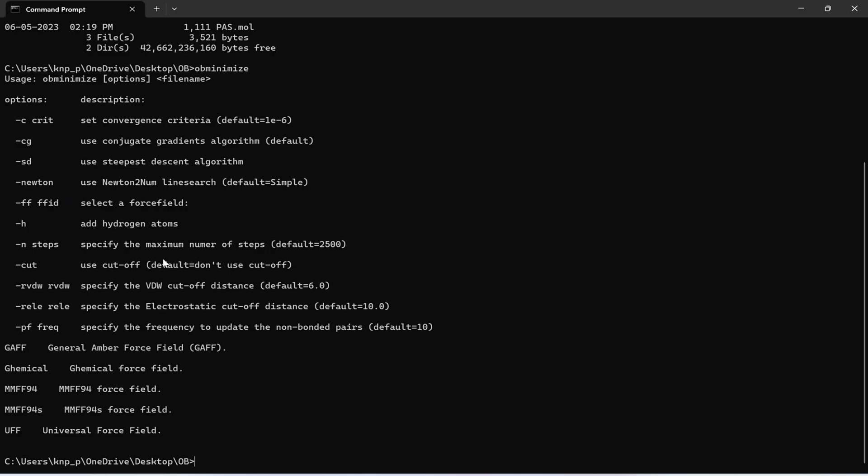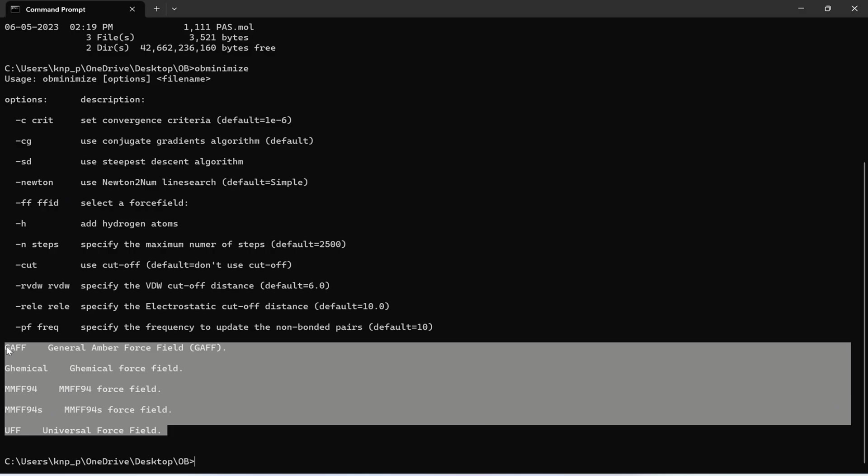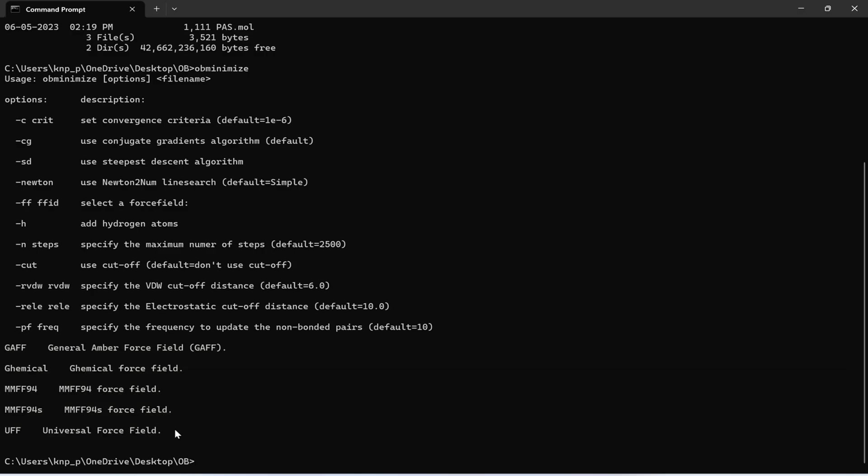OpenBabel uses five types of force fields which are given here in the bottom: GAFF General Amber Force Field, chemical force field, MMFF94 force field, MMFF94s simplified force field, and Universal Force Field. Apart from that if you want to add hydrogens to your molecule you can add dash H. The number of steps for minimizing your molecule can be given by dash N. By default this number is 2500. If you want to change we can change. And we can also add cutoff values for our Van der Waals interactions, electrostatic interactions, and non-bonded pairs.